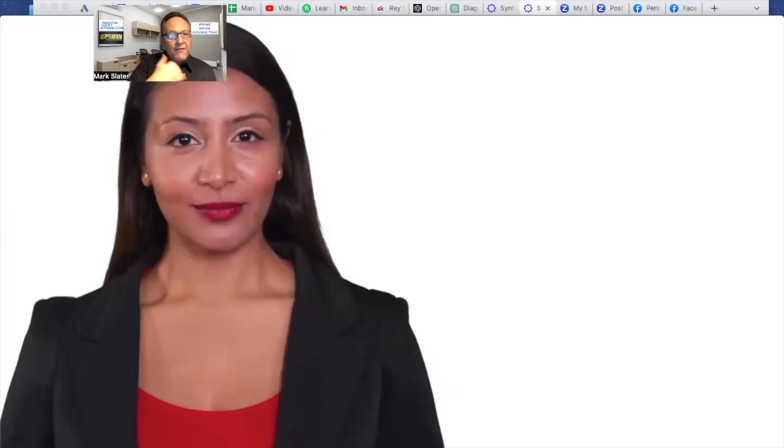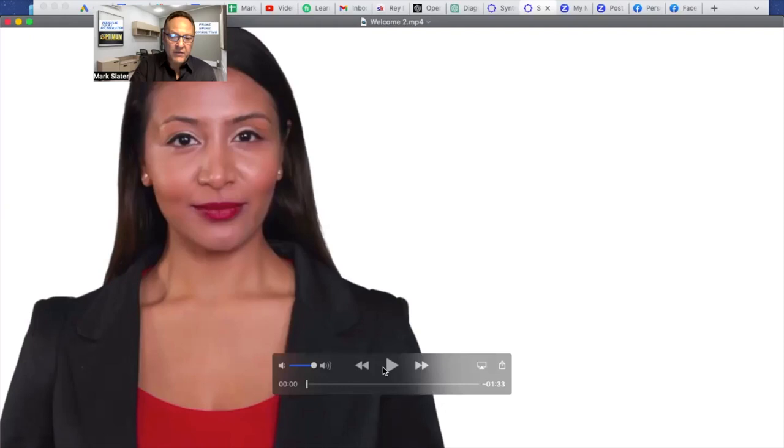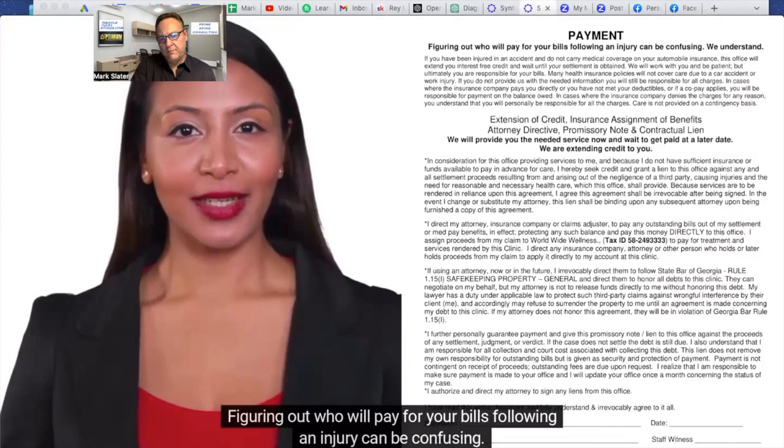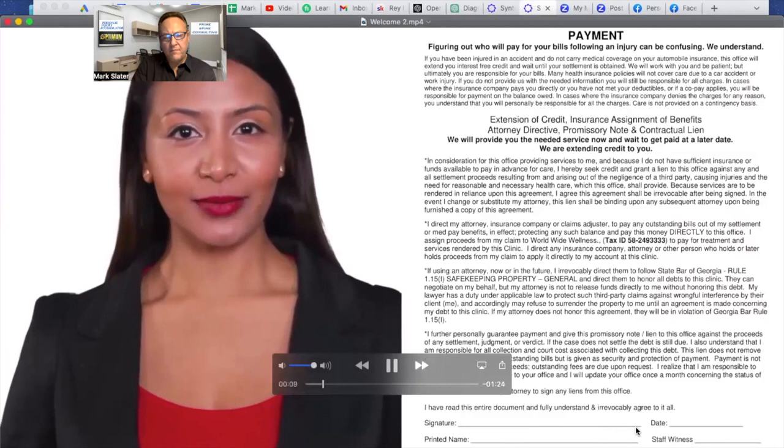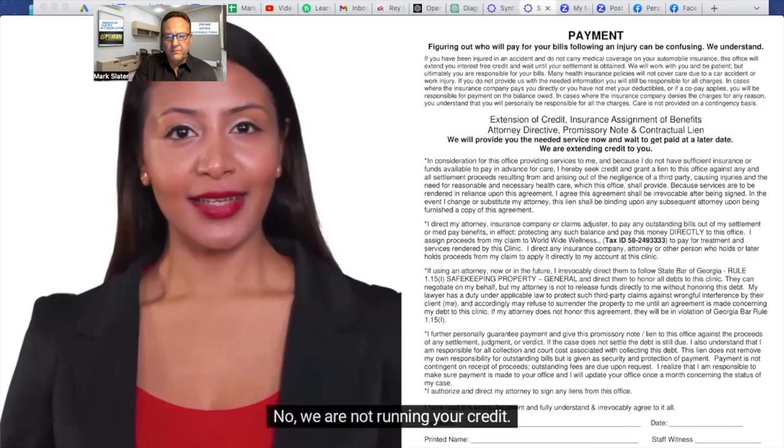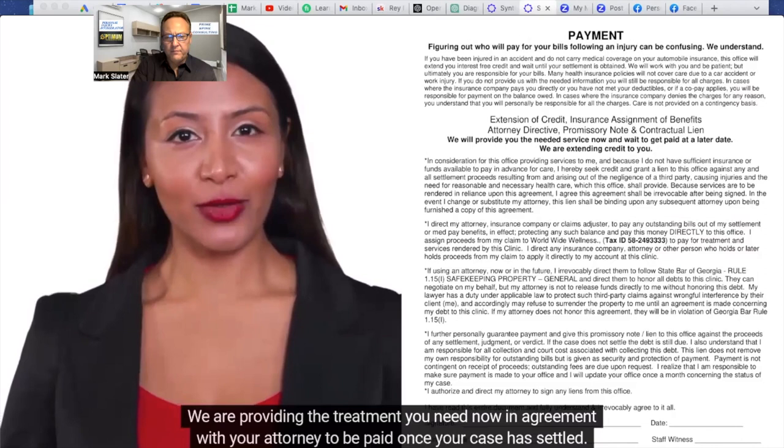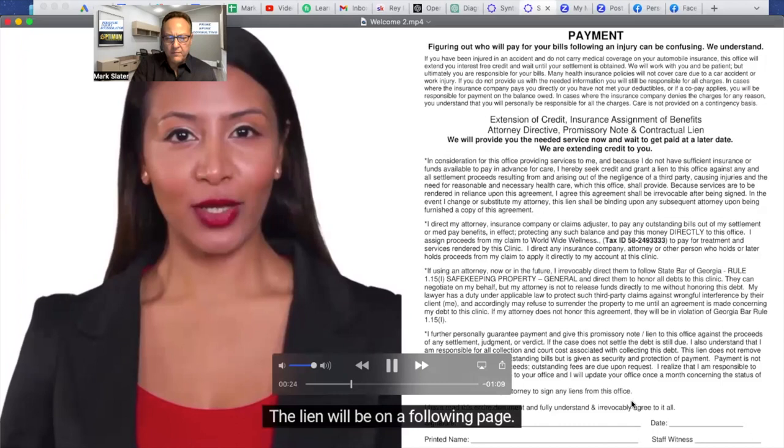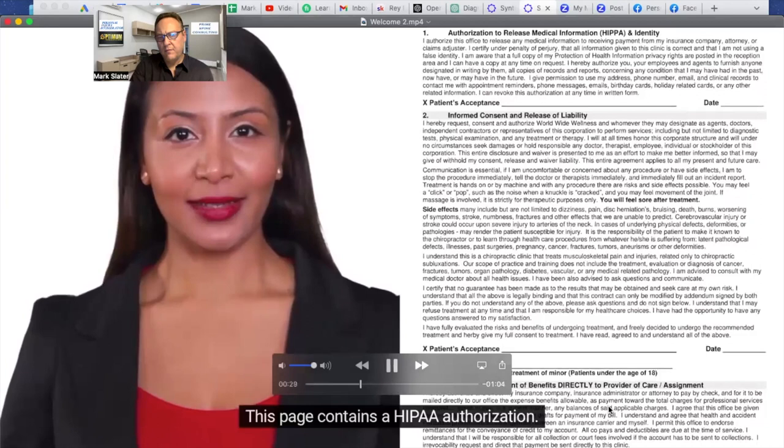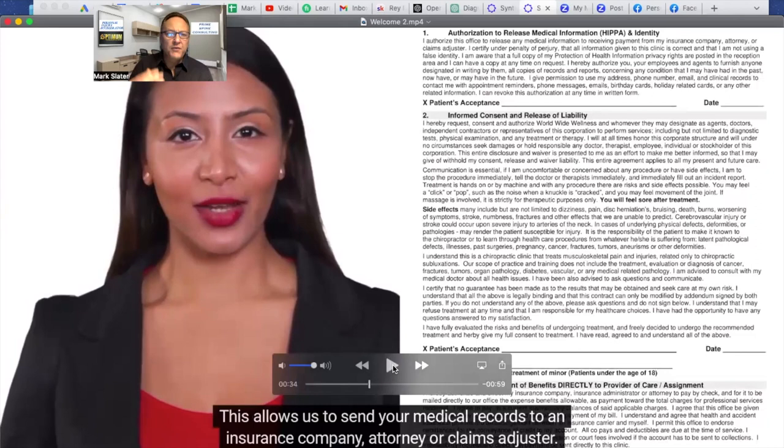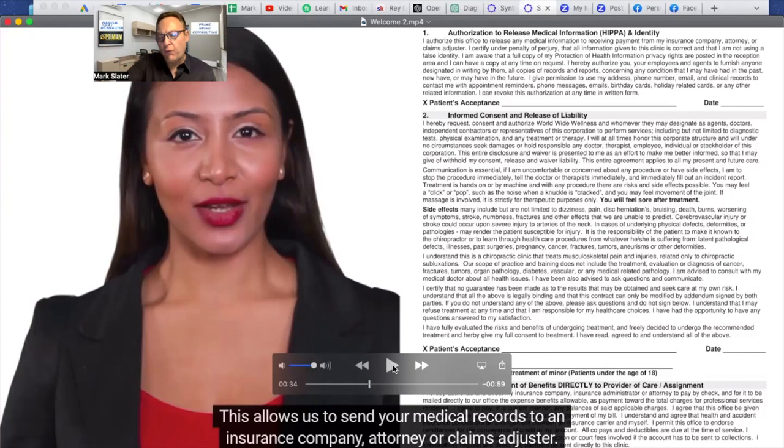Figuring out who will pay for your bills following an injury can be confusing. We understand. This office works with your attorney. We give you what is called an extension of credit. No, we are not running your credit. We are providing the treatment you need now in agreement with your attorney to be paid once your case has settled. This agreement is called an attorney lien. The lien will be on the following page. This page contains a HIPAA authorization. This allows us to send your medical records to an insurance company attorney.